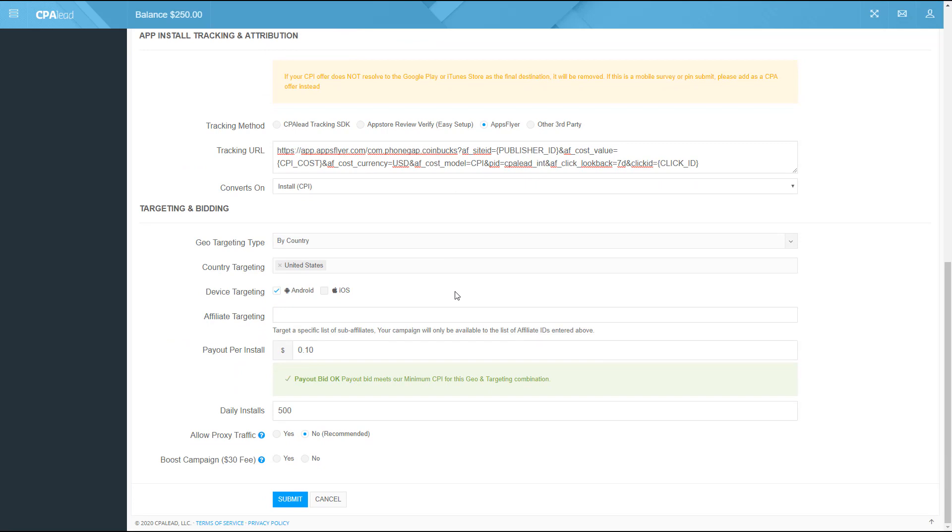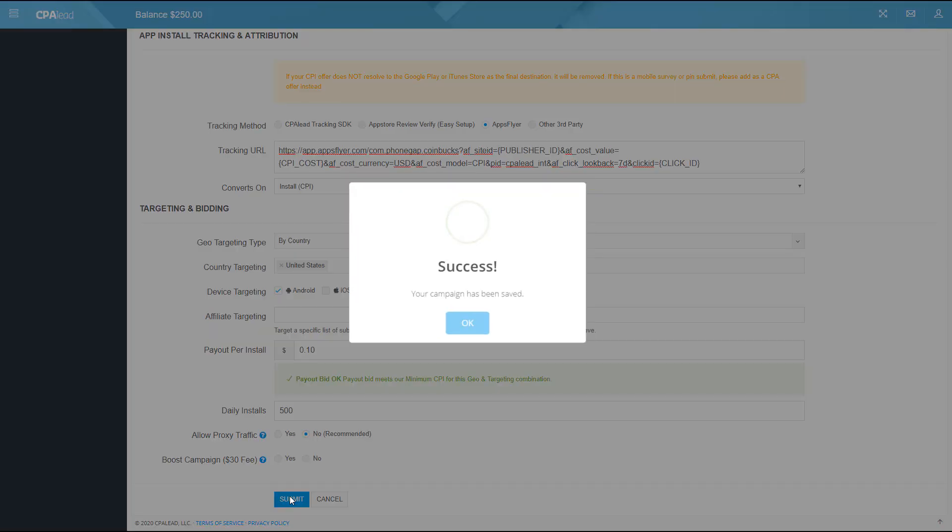After you have set up all your targeting and bidding options then click the submit button. Your campaign is now launched with CPA lead. You will then receive a notification of your campaign approval within 24 hours.